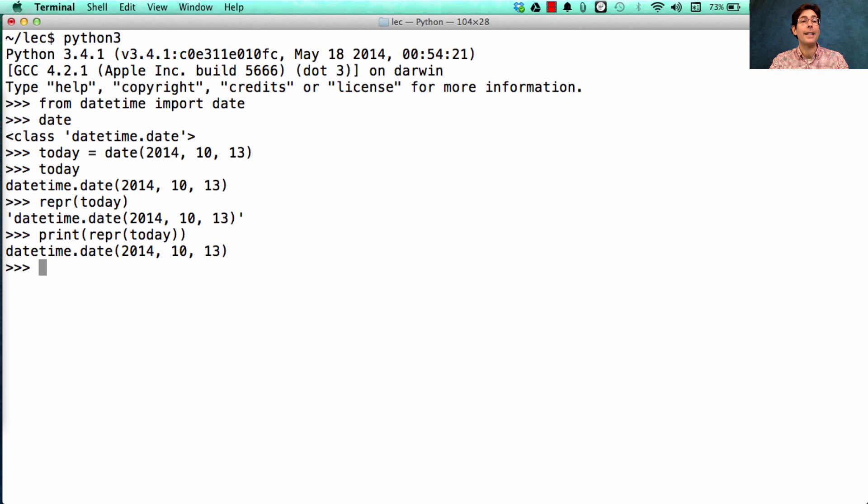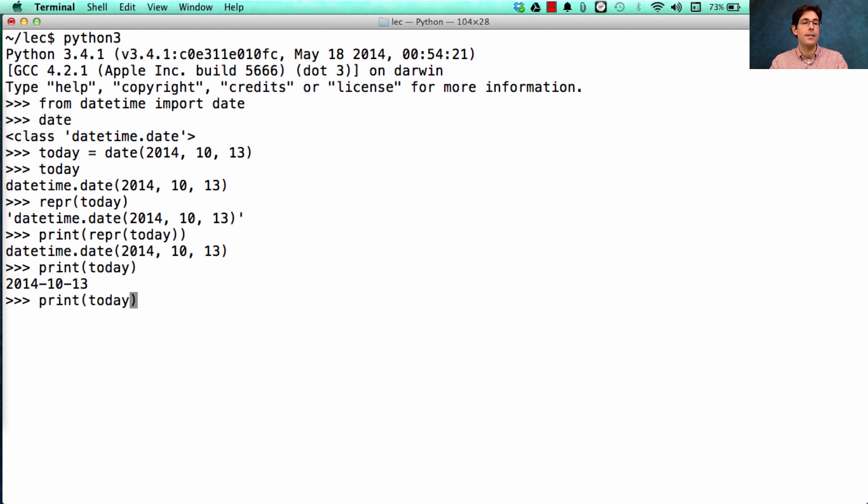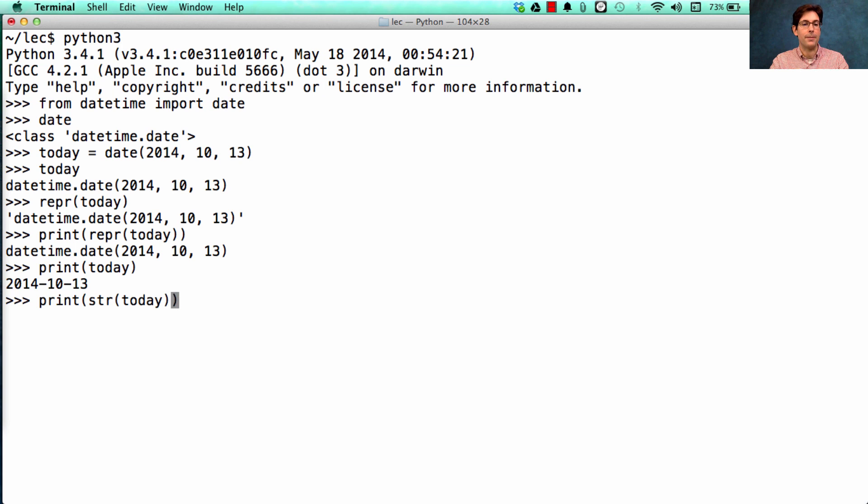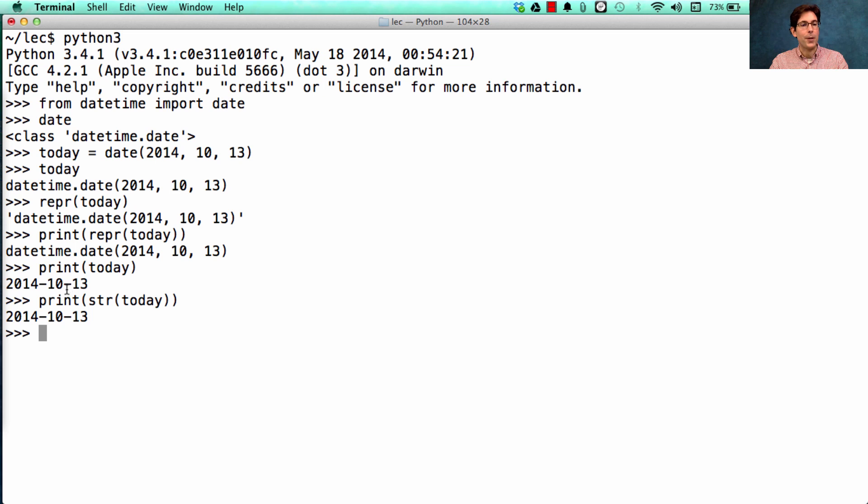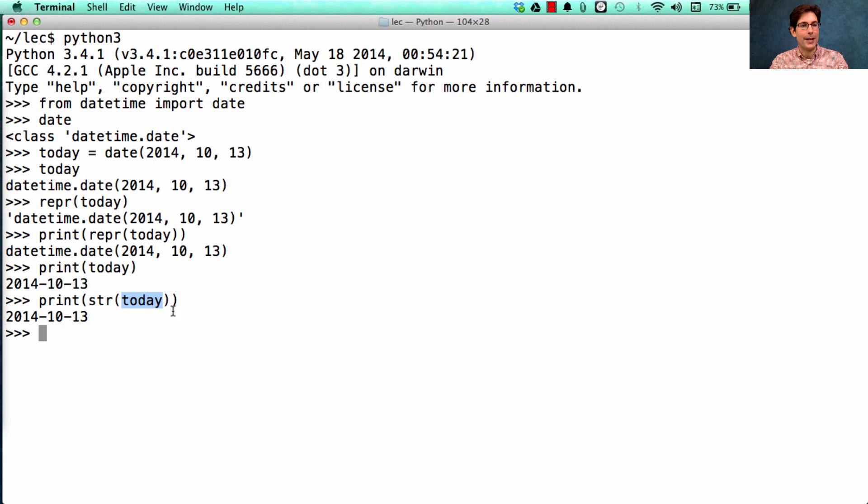Now I get a different result if I just print today, which is the same thing if I print the str of today. And this is what you get when you call the str function on today.